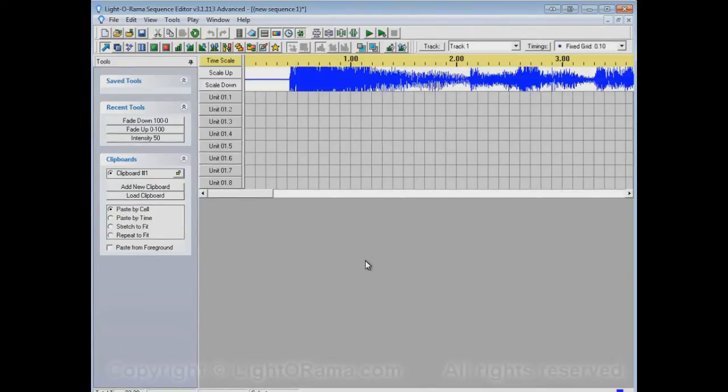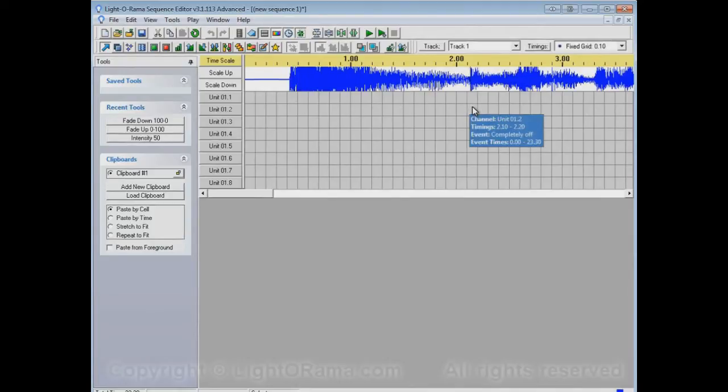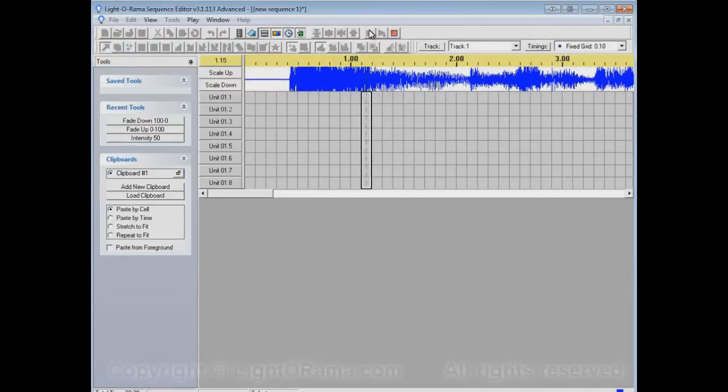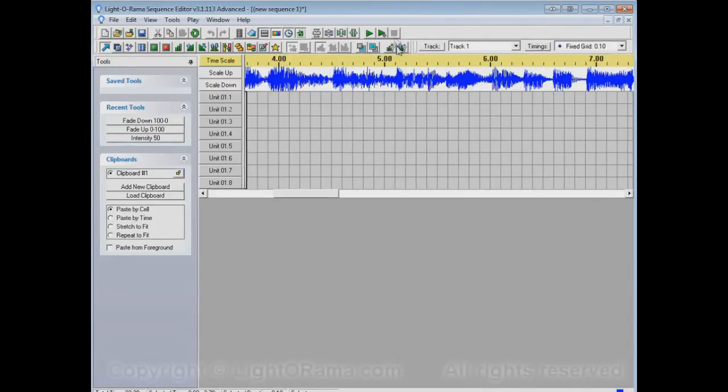Now this song starts off with a big chord that starts off loud and gradually gets softer until at about here the main body of the song starts. So let's play that to see what I mean. So there you go.